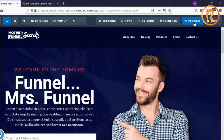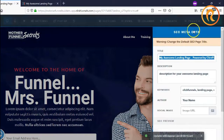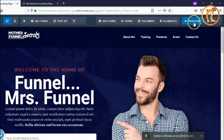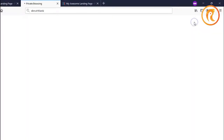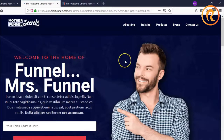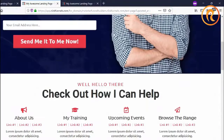Next is the preview. After saving the funnel, if you want to see it in a live mode, just click preview here and you will see the whole live preview of the funnel.